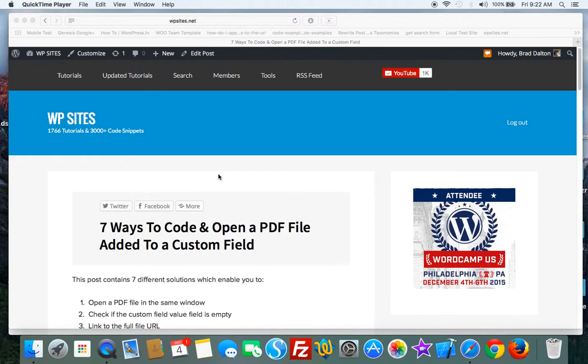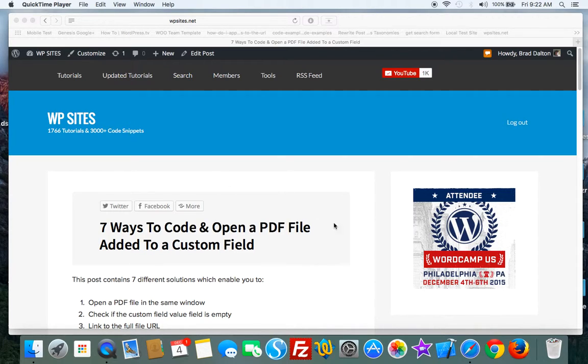From WPSites.net. Let's take a look at seven different ways to code a PDF file which is added to a custom field.